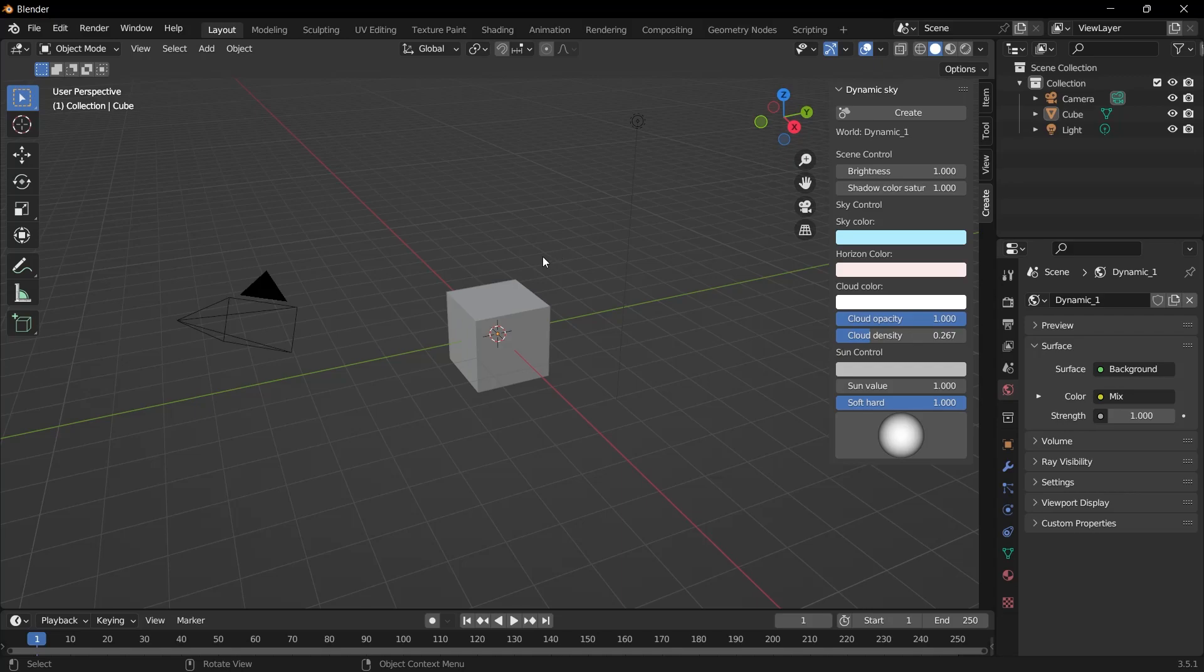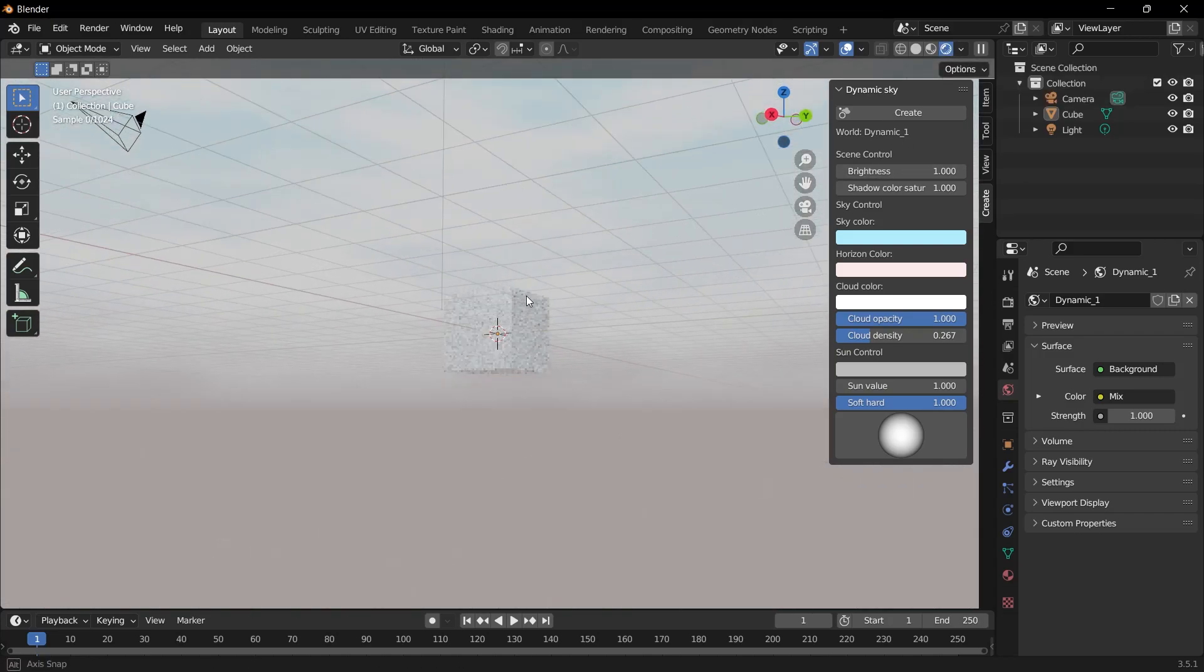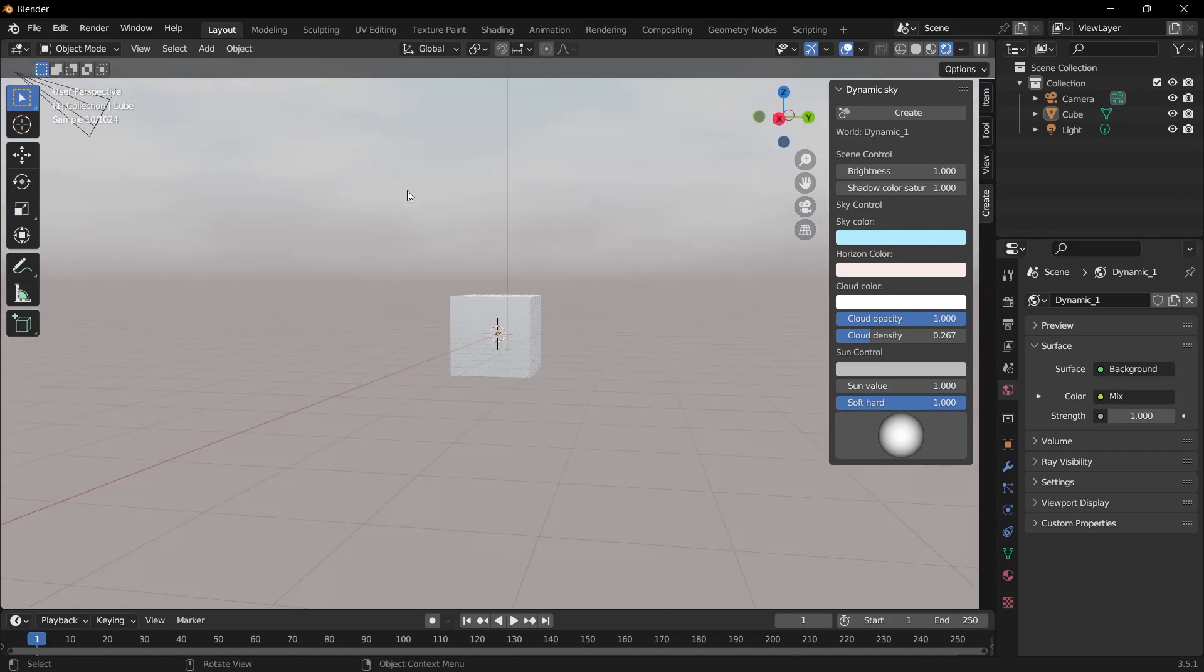In order to see if the sky is here, we need to go into Shading mode. So we need to click on this icon. Then when we look at the sky, you will see that the sky is here. You can do a lot of customization through the menu here.